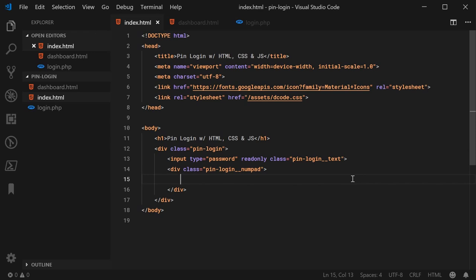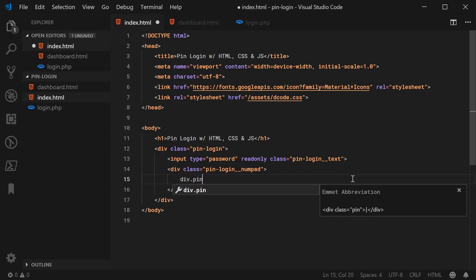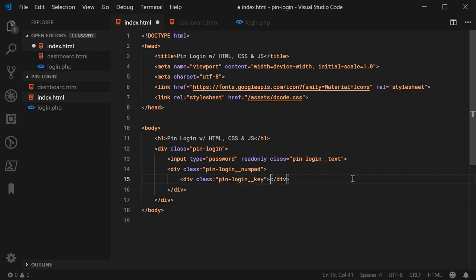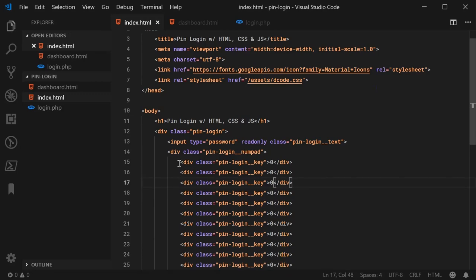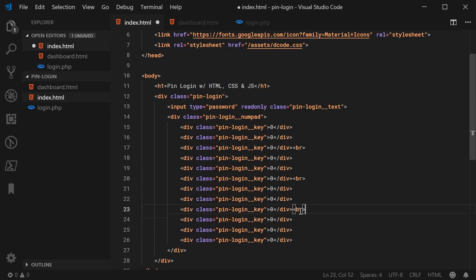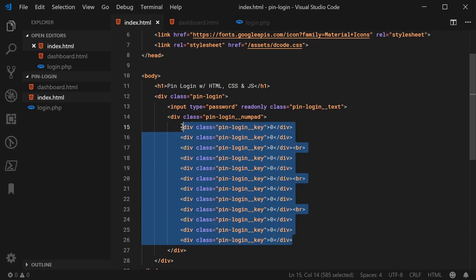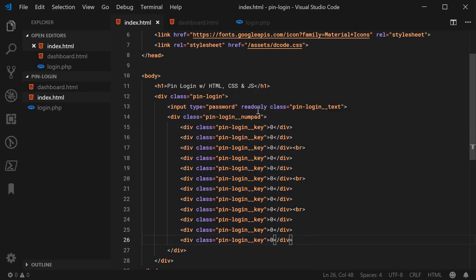Just a quick heads up — we're going to be generating all of the 12 keys with JavaScript. But just so we can see what's happening using CSS, we'll put 12 keys in now. We can say div with a class of pin-login__key and a value of zero, copied 12 times. For every third key we can add a line break, which ensures we have four rows with three columns. All of this will eventually be generated using JavaScript to keep the HTML from being too large.